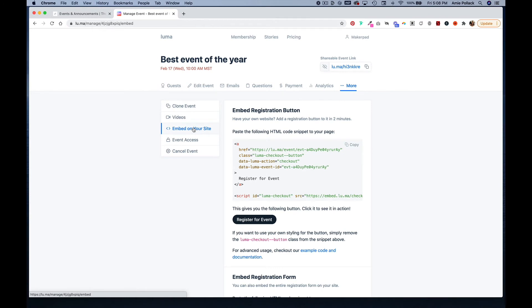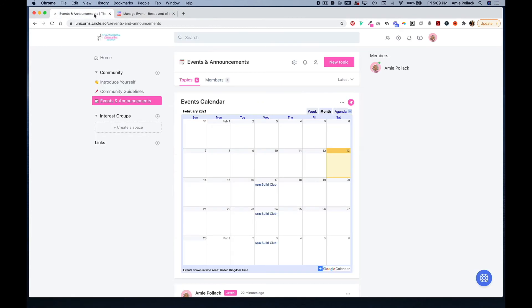One way you can get people to register through Circle is by embedding a registration button. You can copy this code here and then head to your Circle.